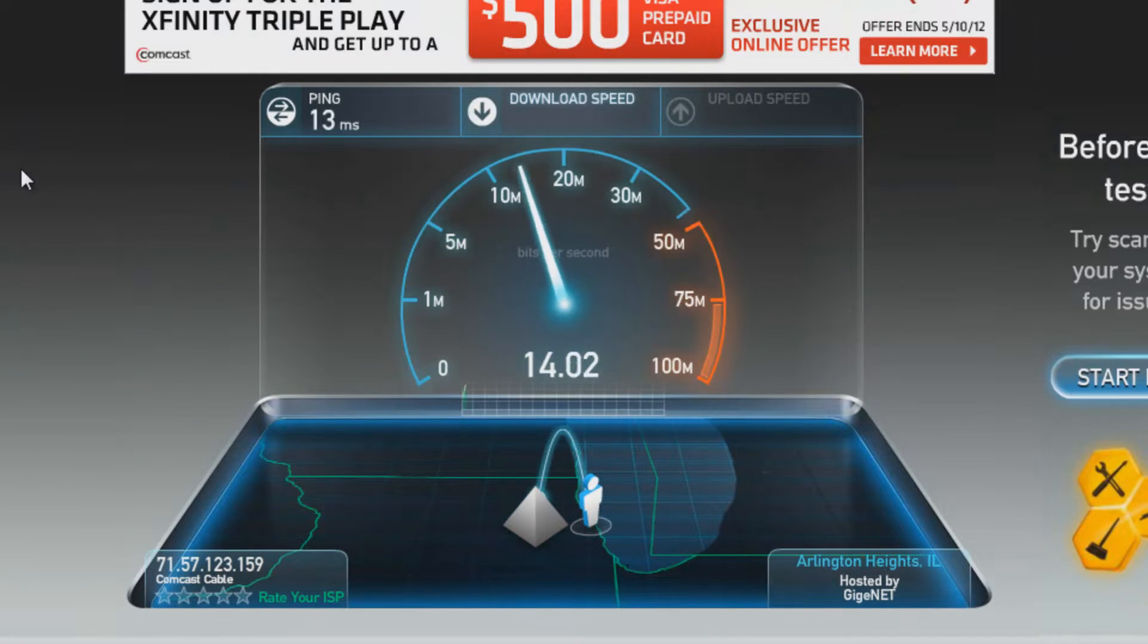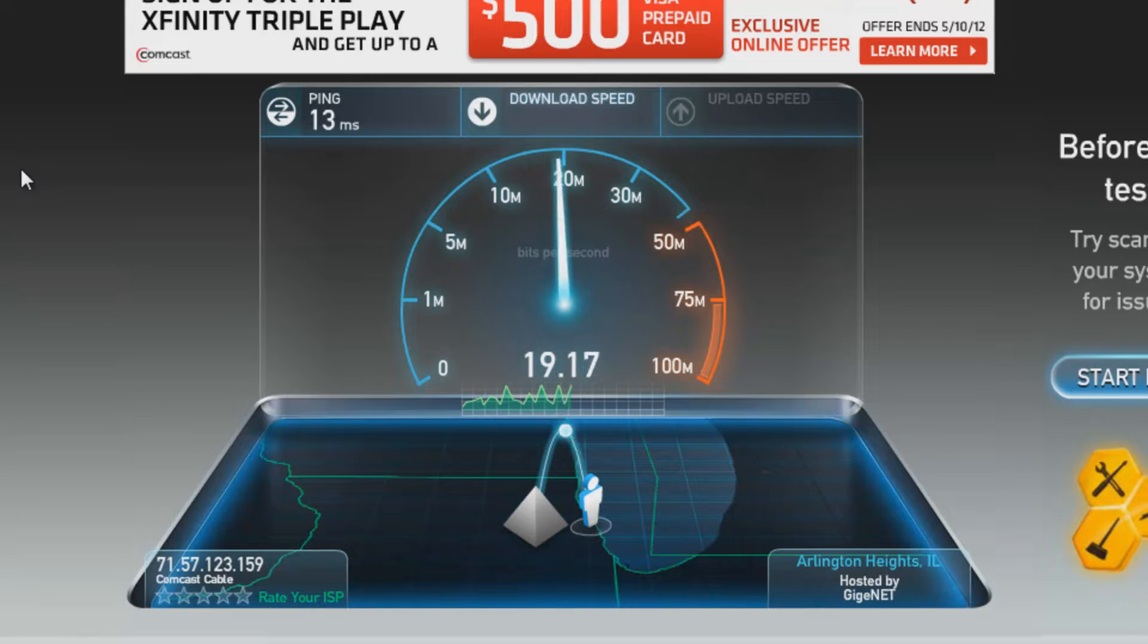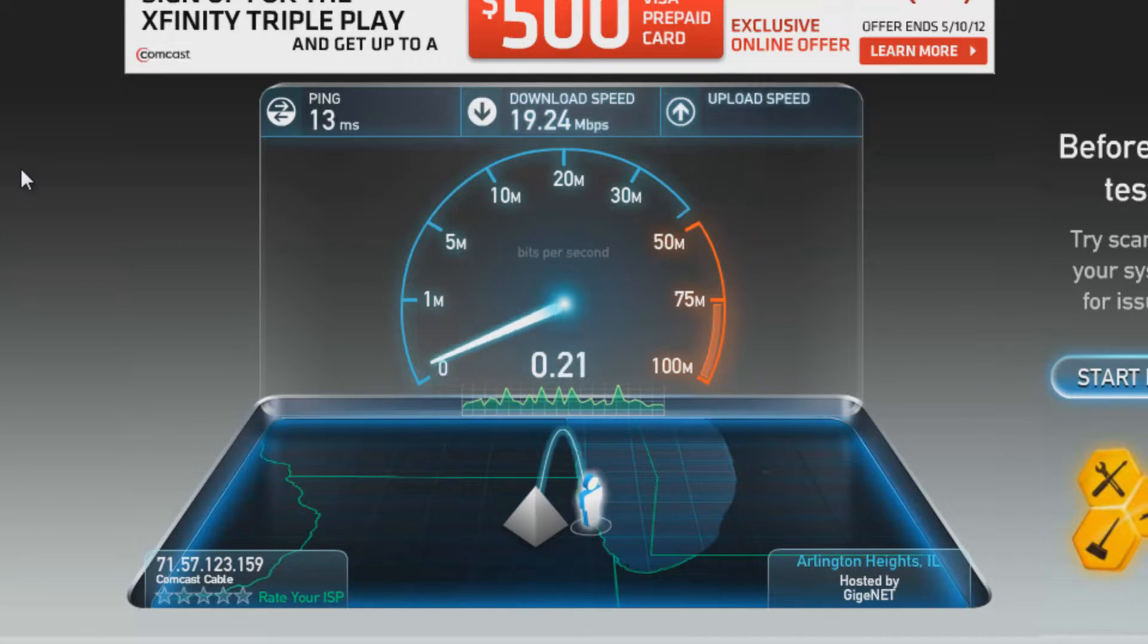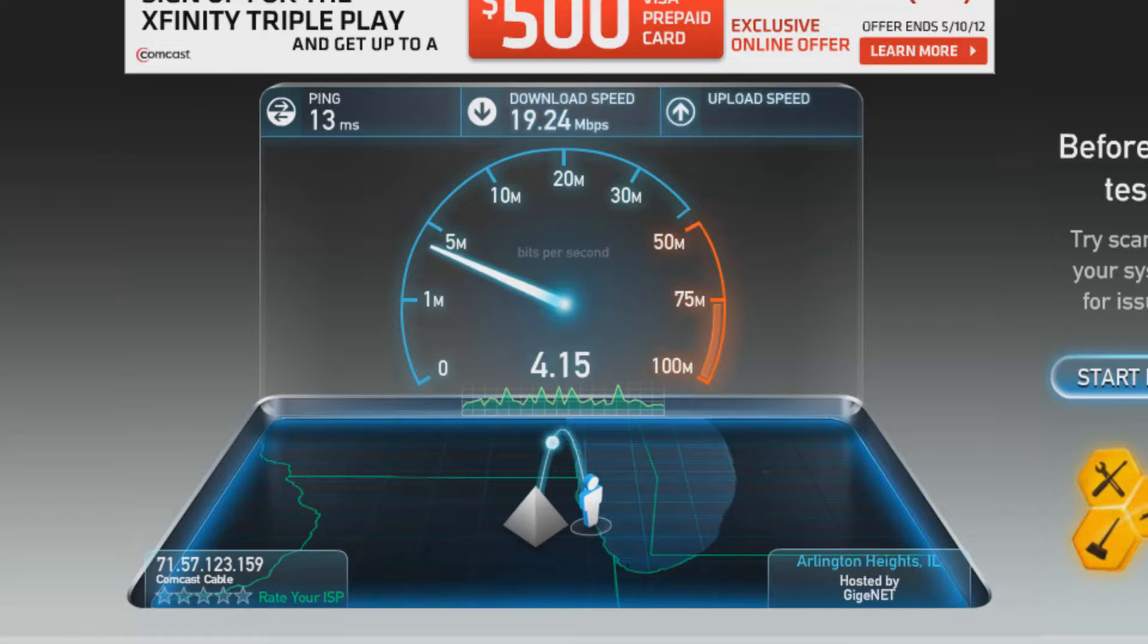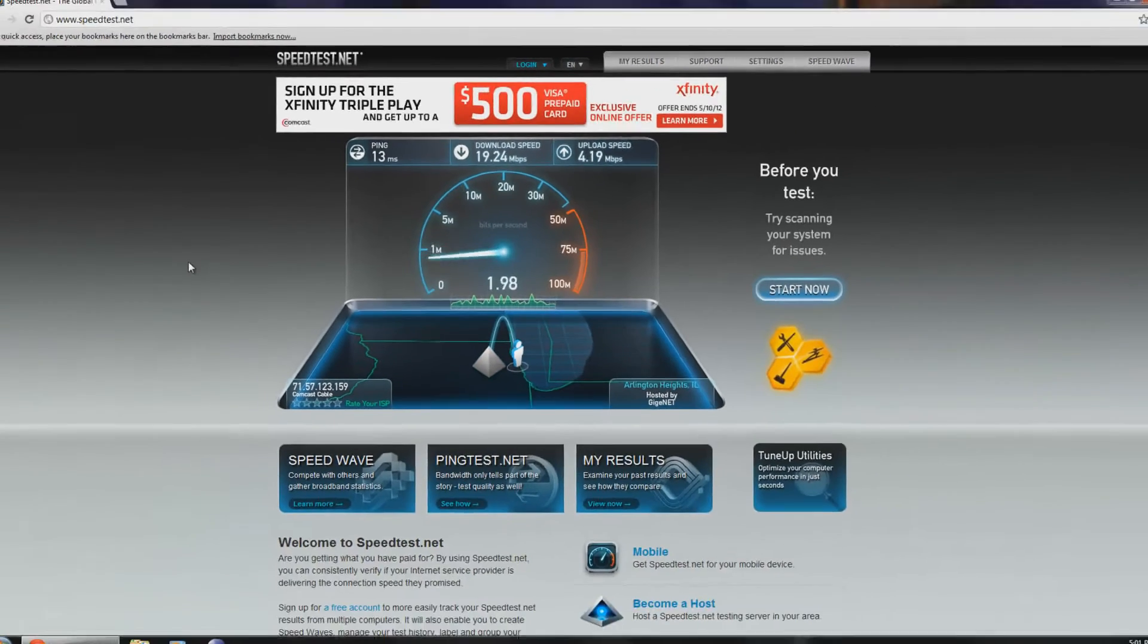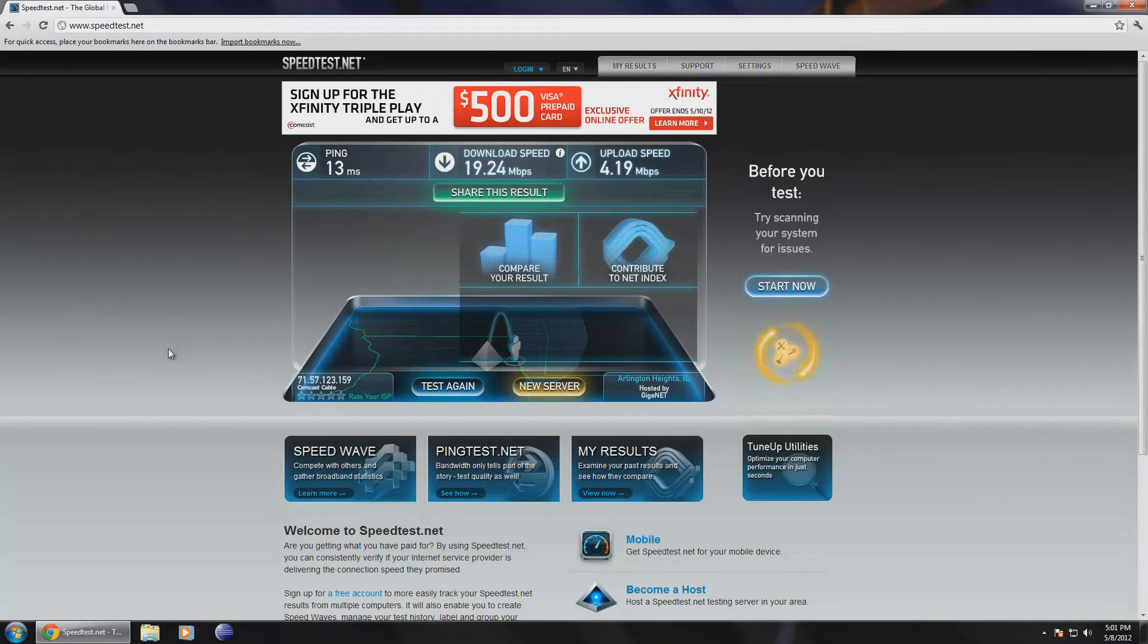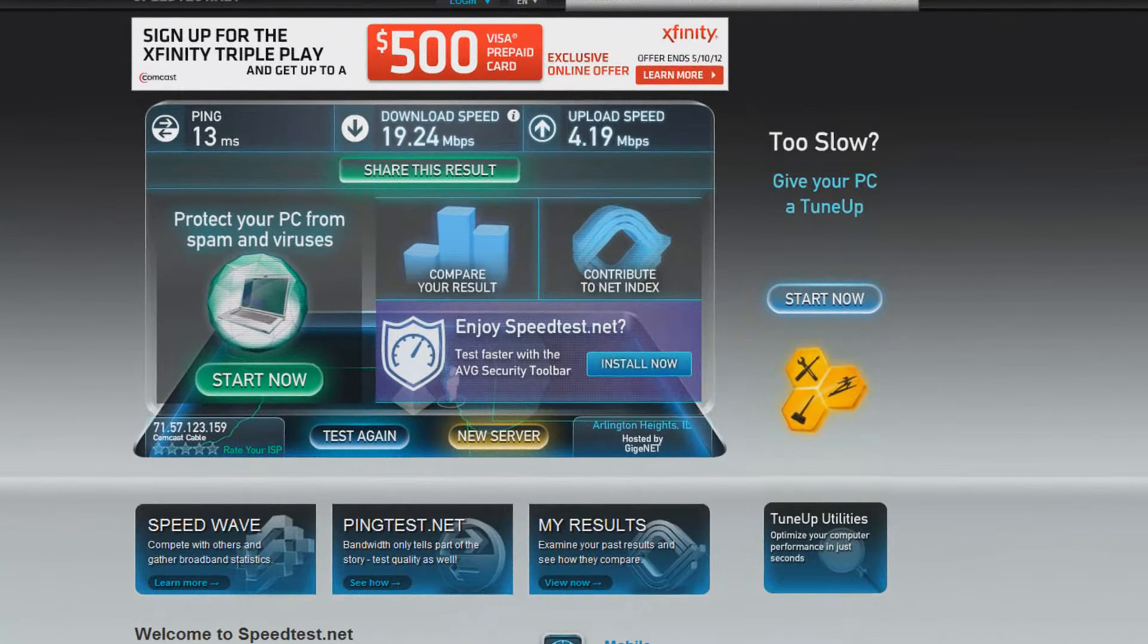I'm just using speedtest.net. It's free and it'll test your web speed. We can see that our download is about 20 megabits per second and we'll see what our upload is shortly. We can also see things like ping right here and our upload speed appears to be around 4 megabits per second. So what do these numbers mean?